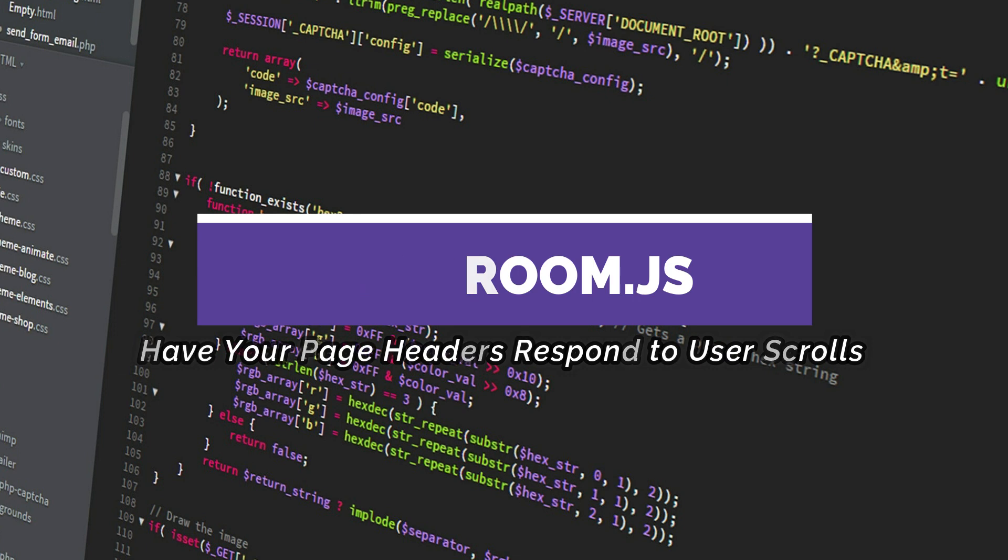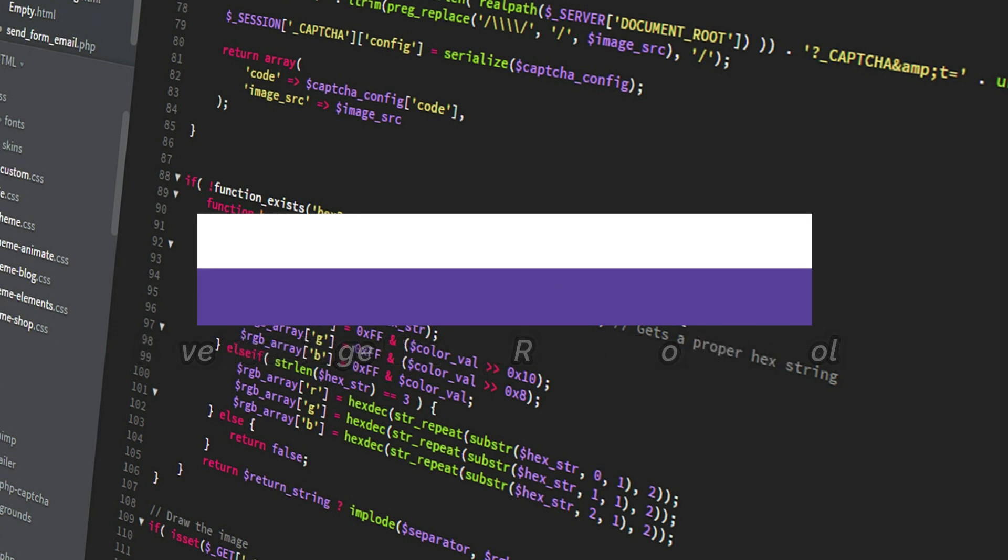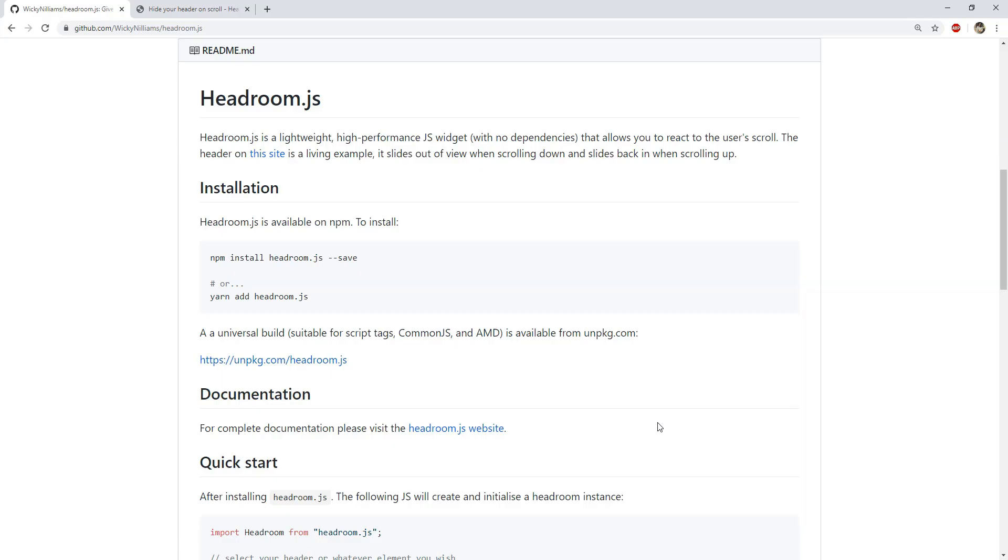I will show you a widget which can be used to have the header of a webpage behave in accordance with the user scrolling the page contents. That library is called headroom.js.